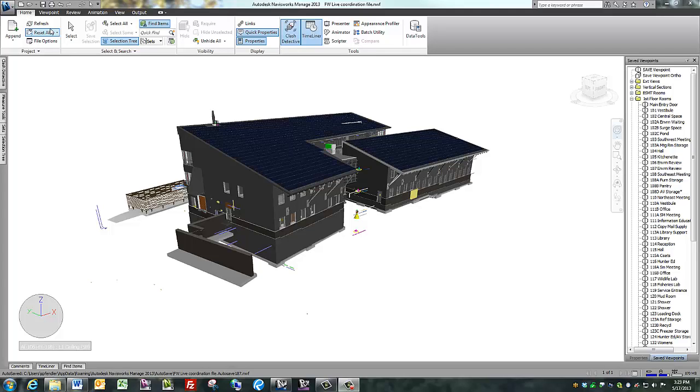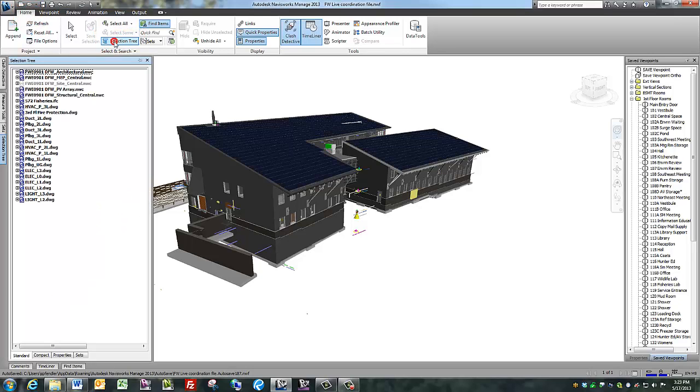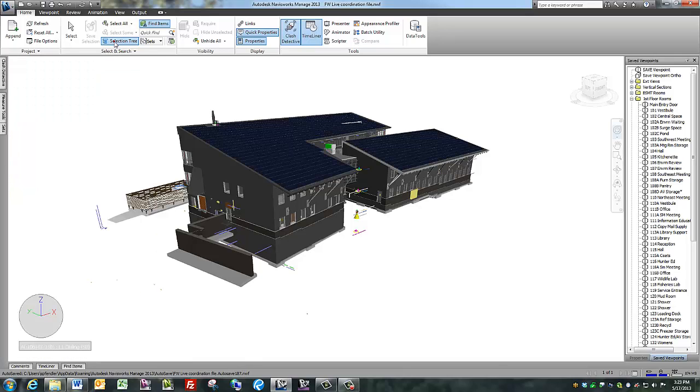Hello and welcome to this video tutorial on how to use the Selection Tree in Navisworks. If the Selection Tree is not already open on your screen, go to the Home tab, then click on Selection Tree.